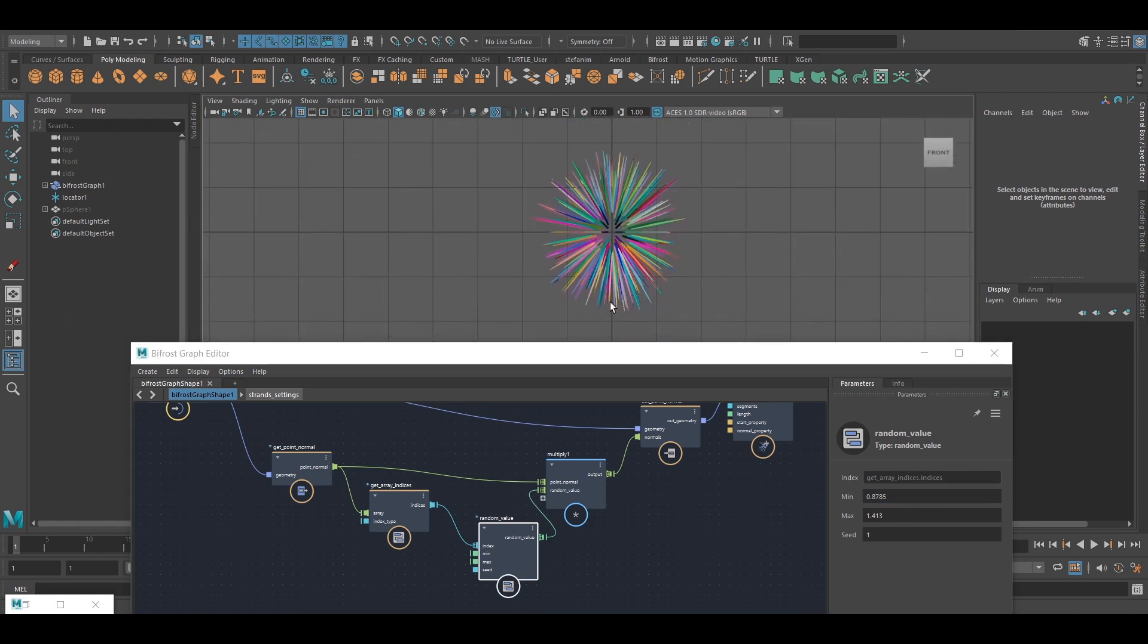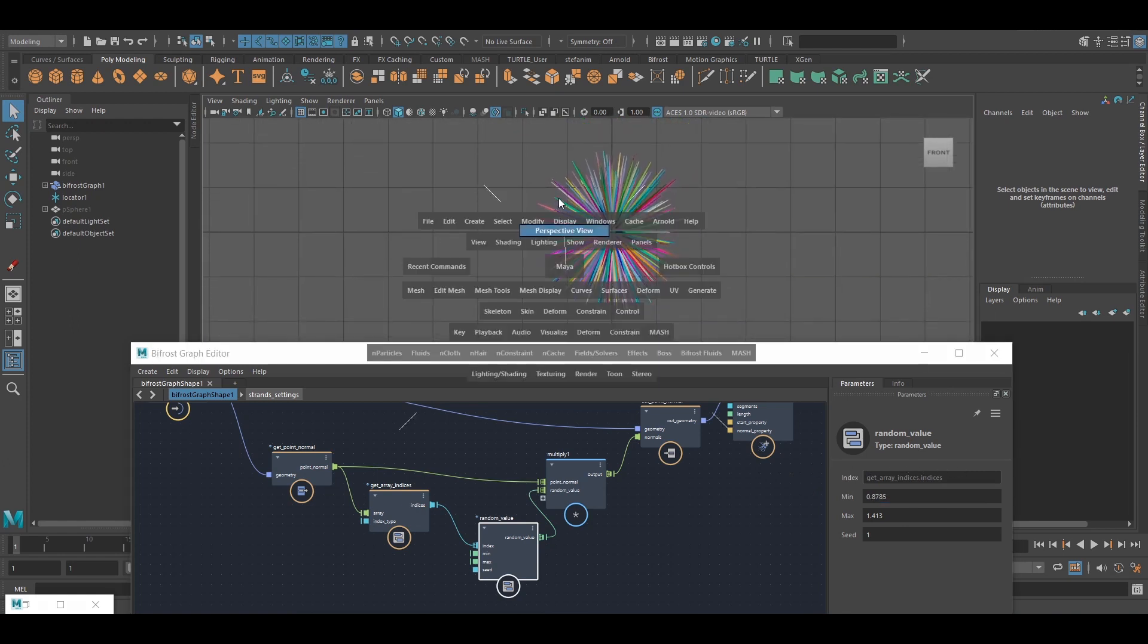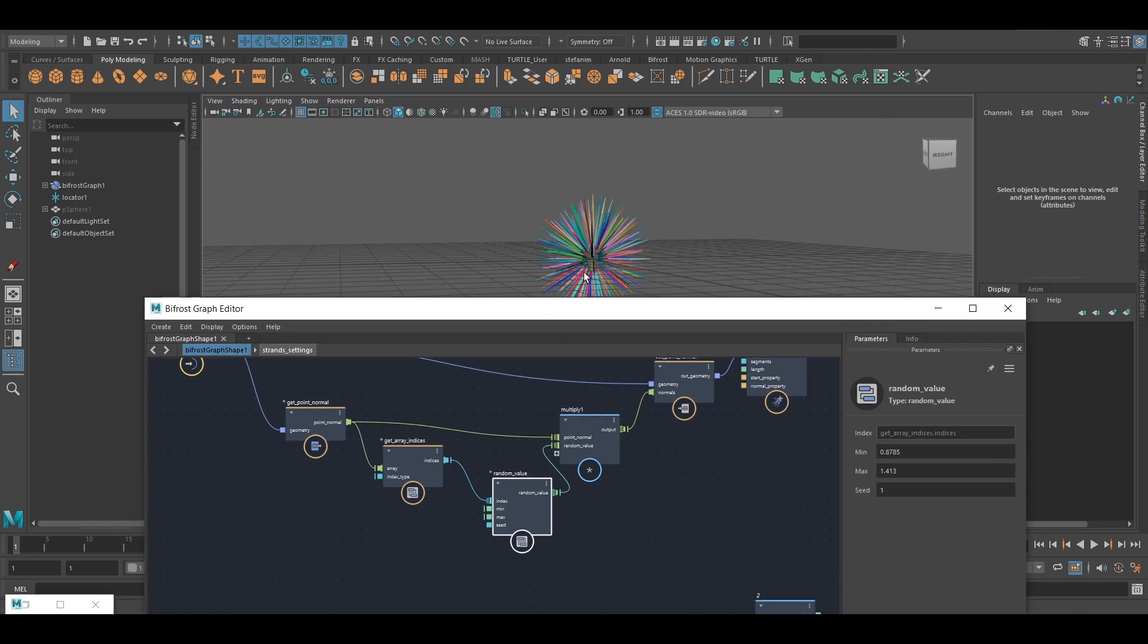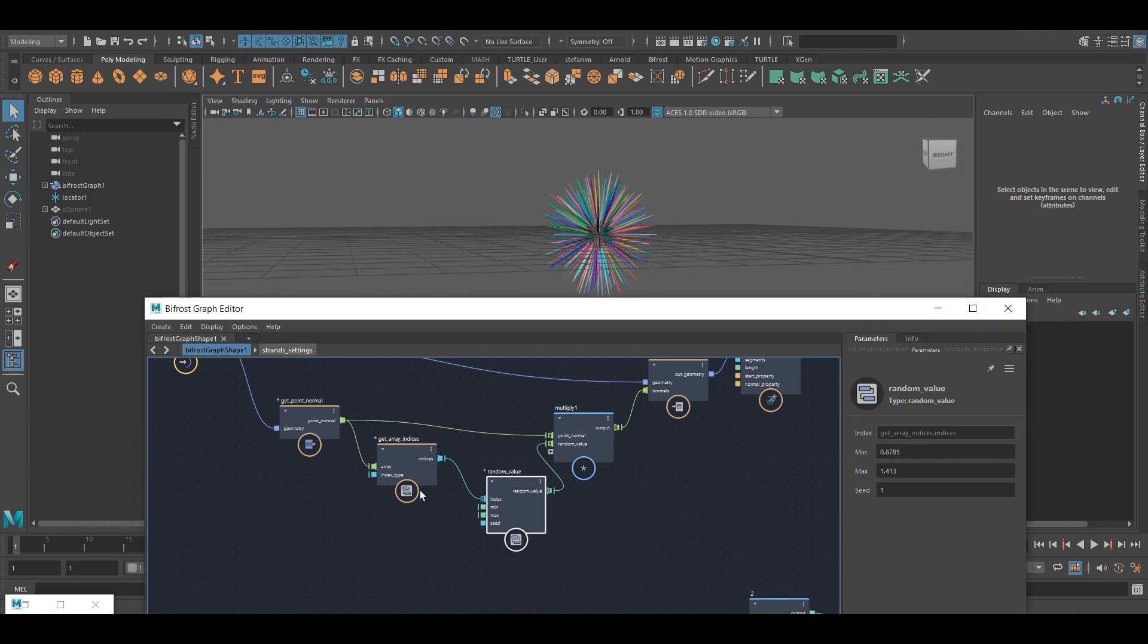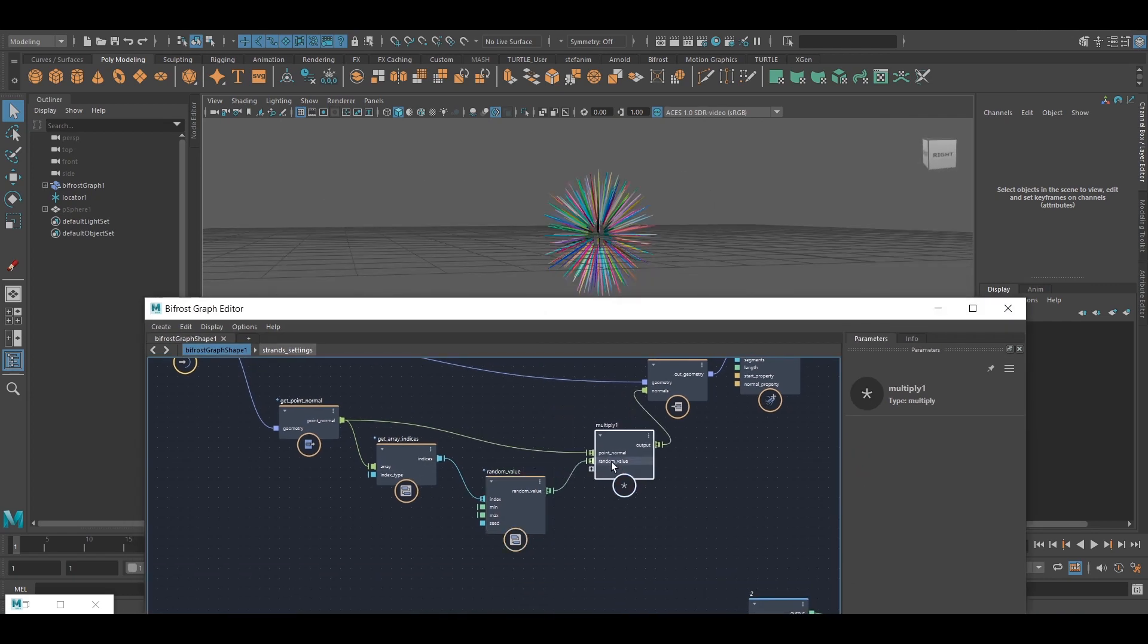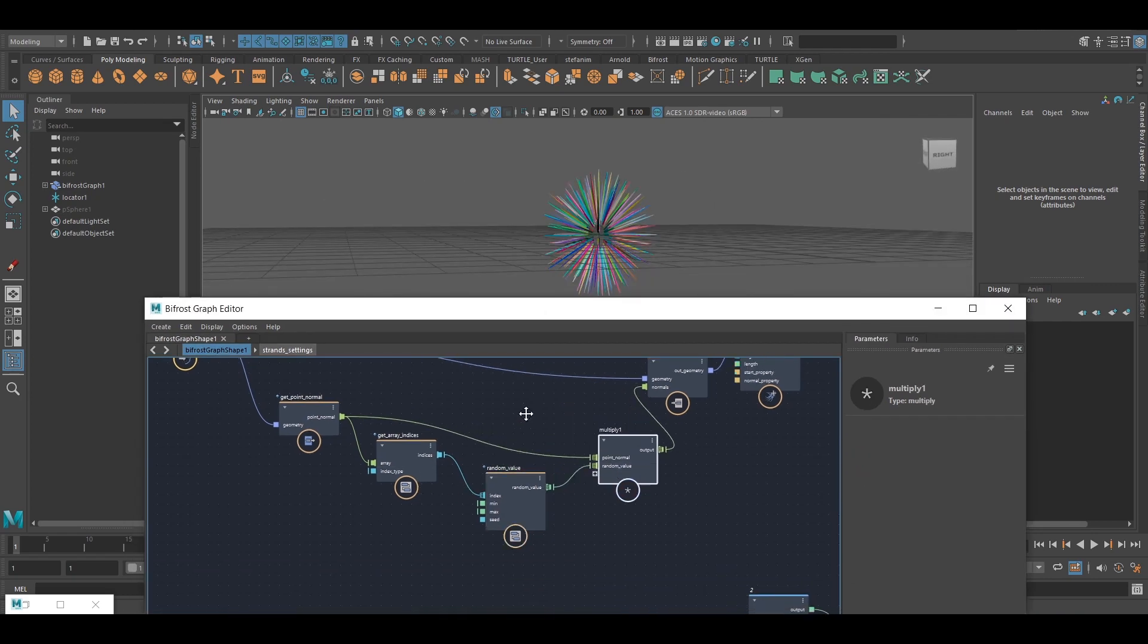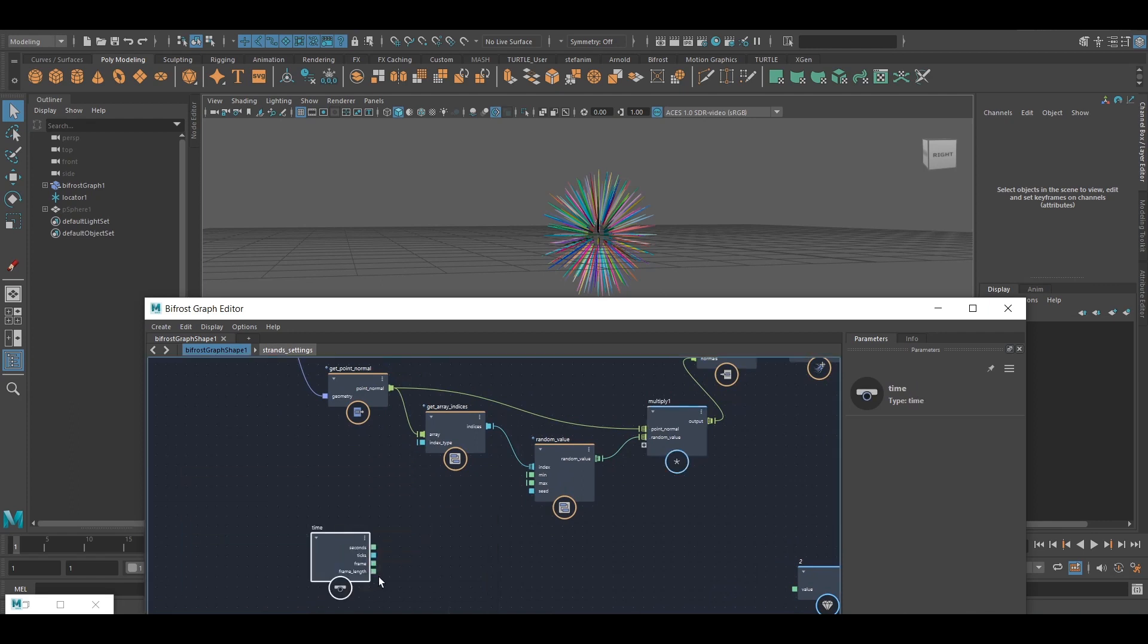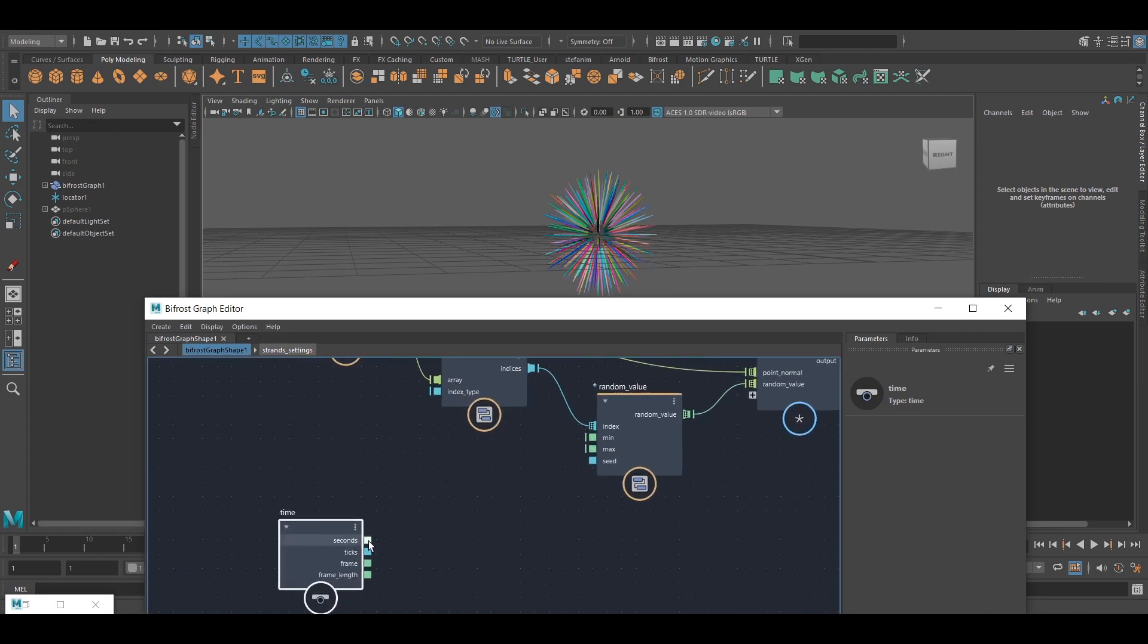And finally, what we could also do is animate them over time. So here in the multiply, I can just take time and maybe use the seconds,